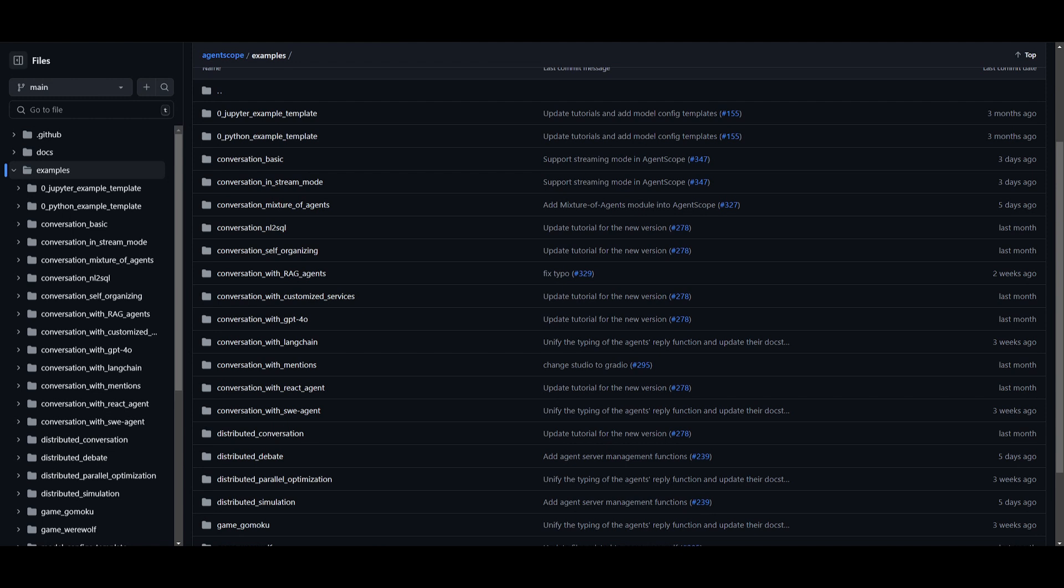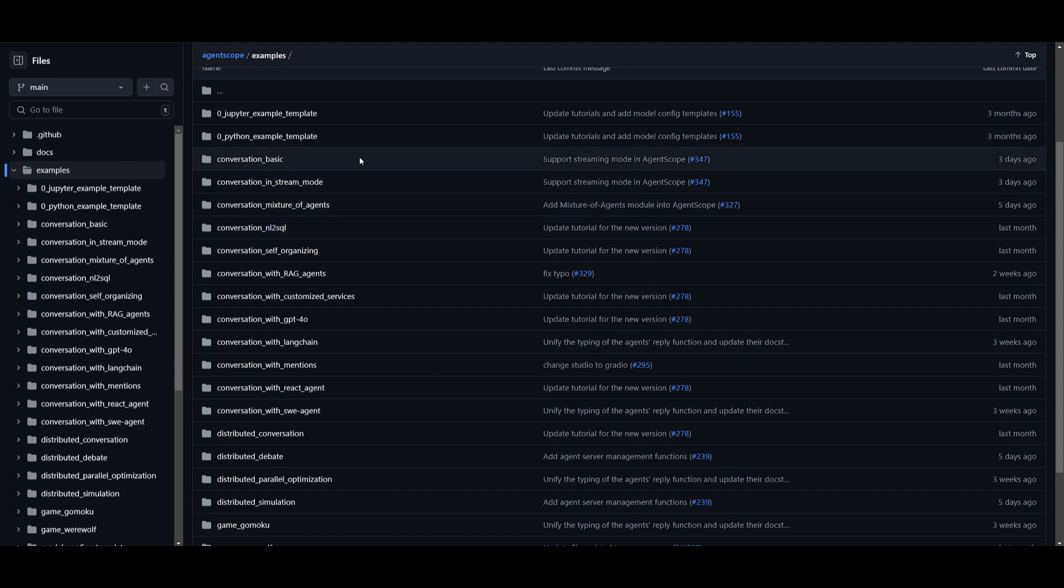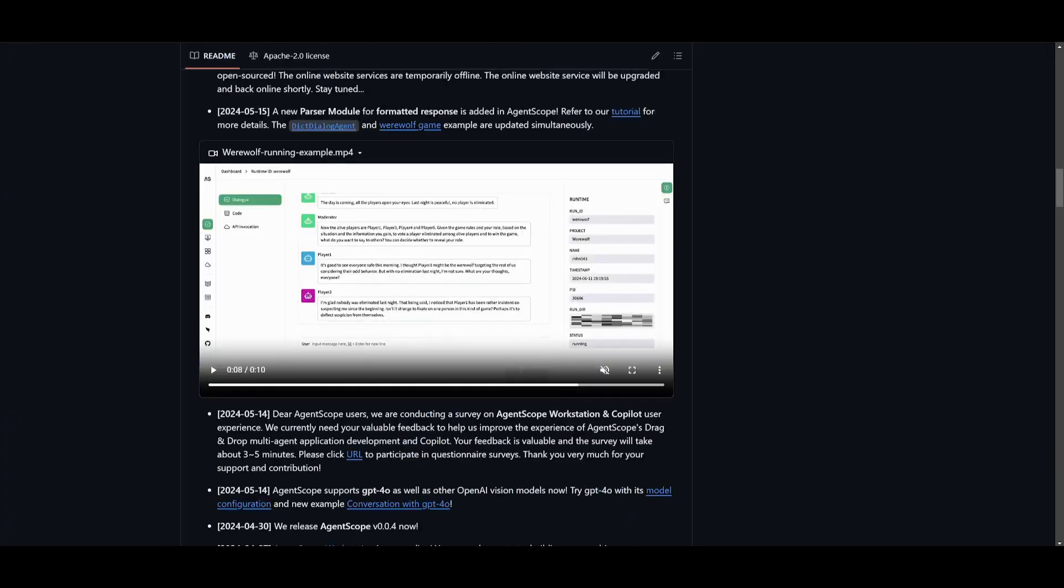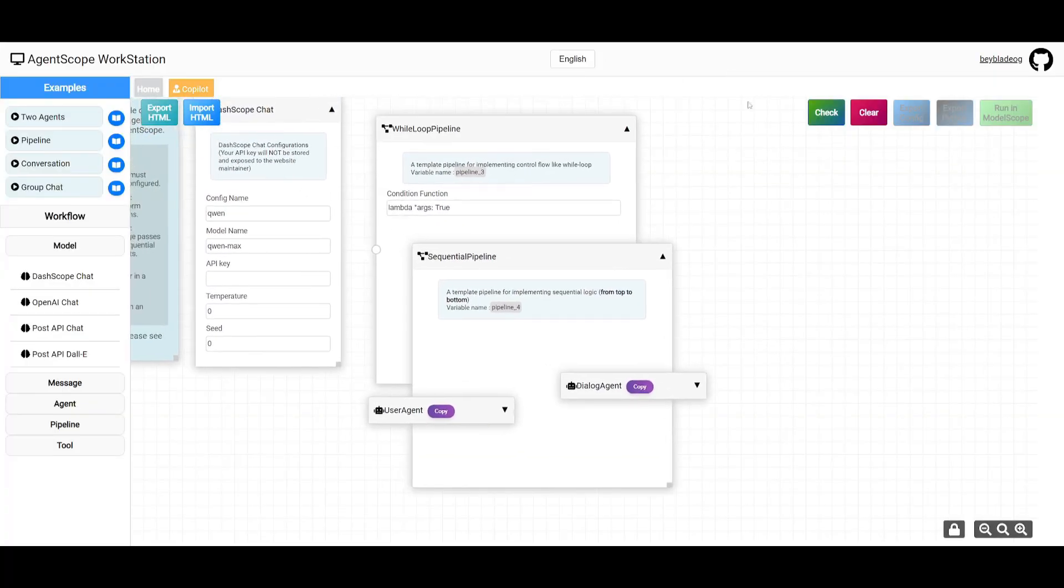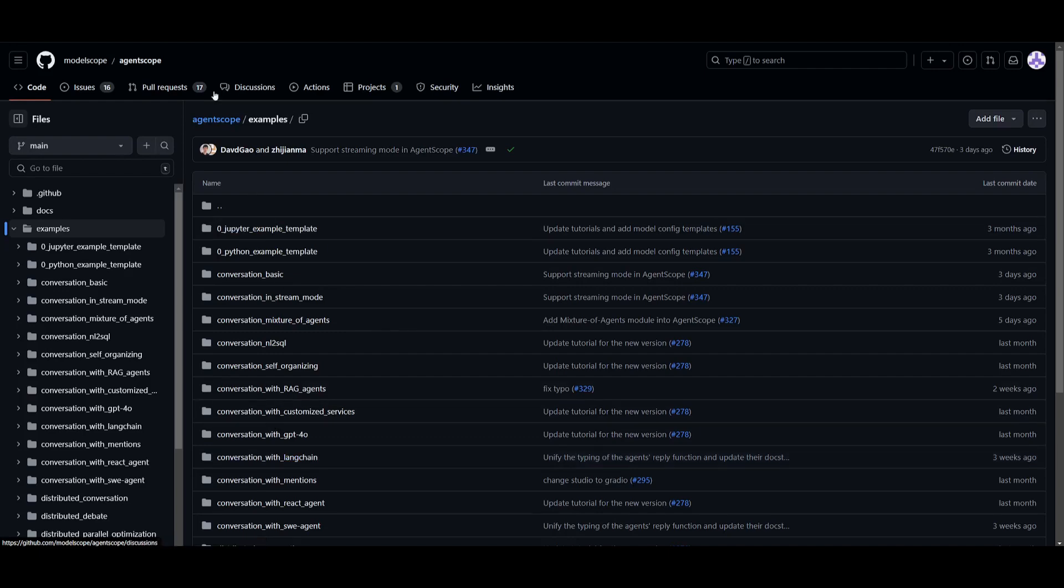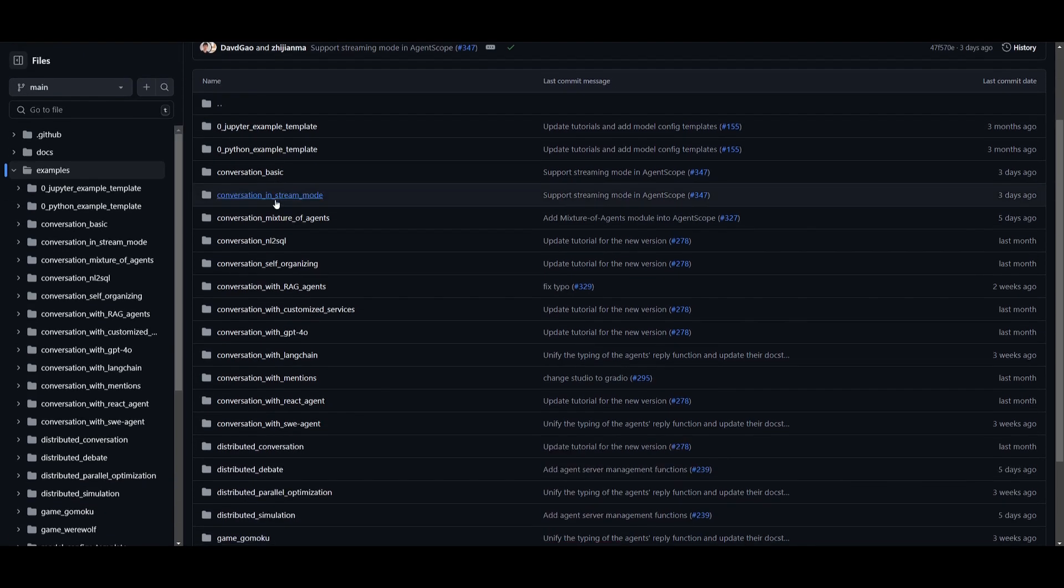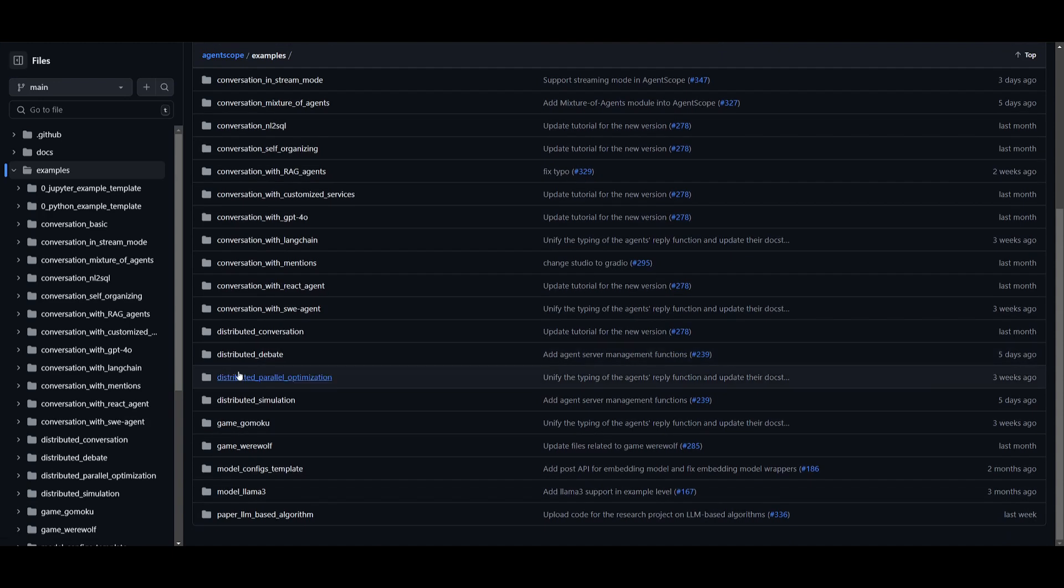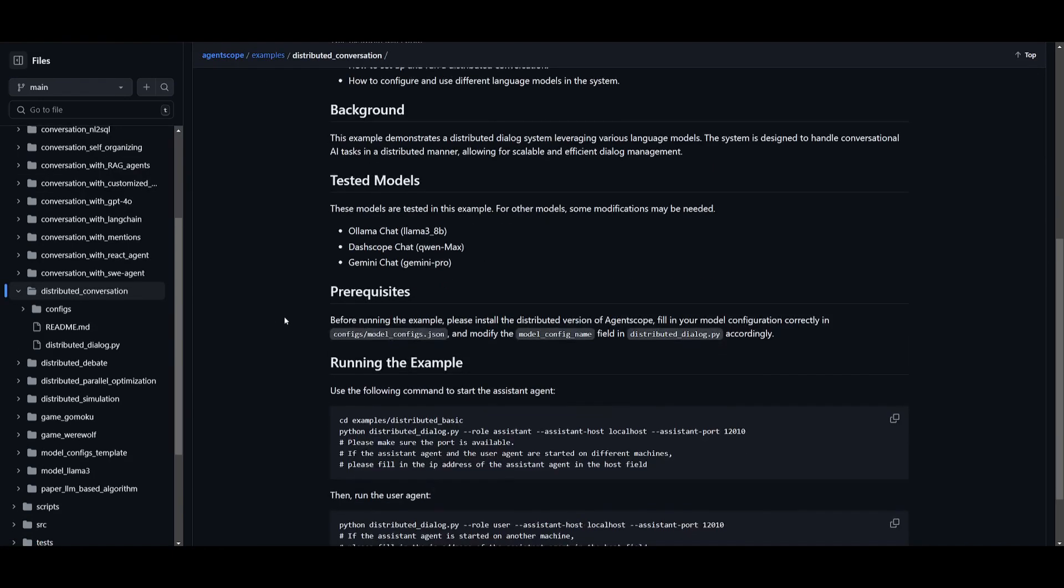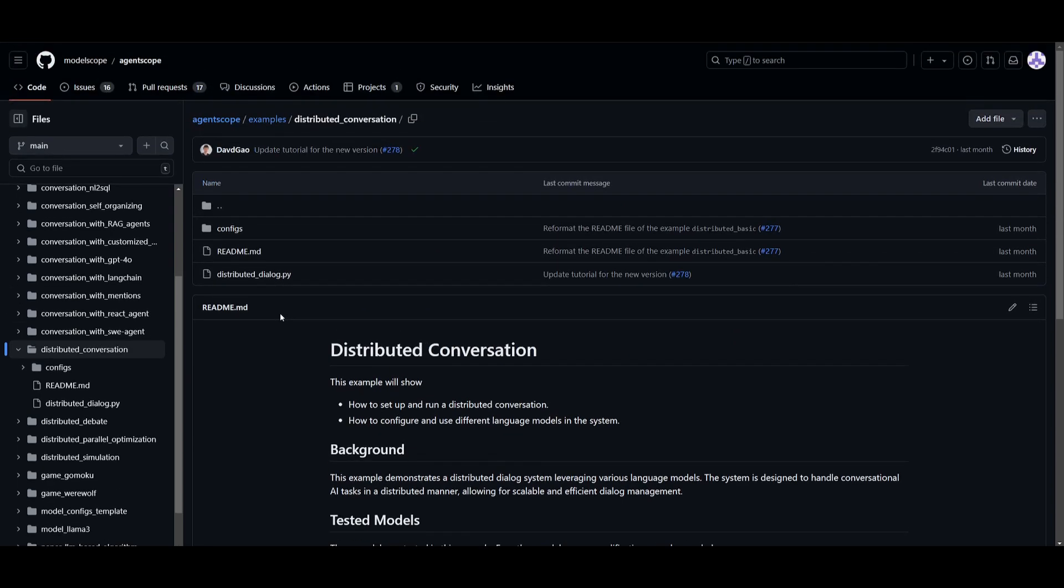That was just the conversation agent I created. There are so many different possibilities, and you can see multiple types of examples that give you a better idea of how to create different types of agents within this workstation. If you're interested, take a look at these examples within AgentScope's example folder and you'll see multiple different things you can create that can inspire you and show you a different creative approach to utilize AgentScope.